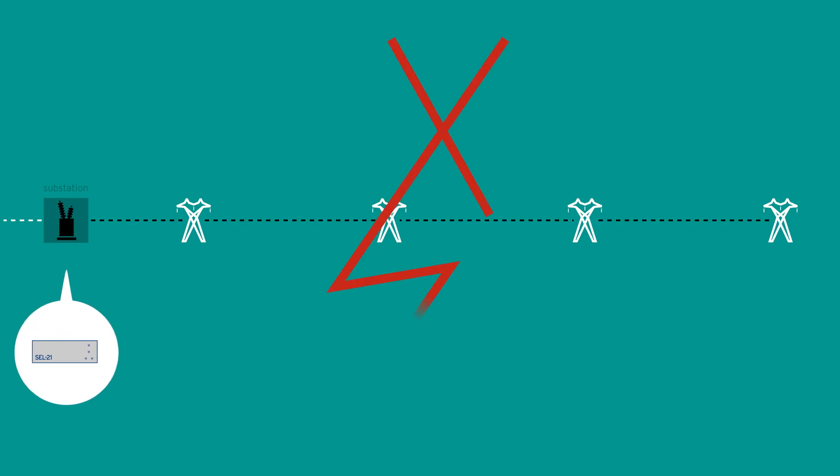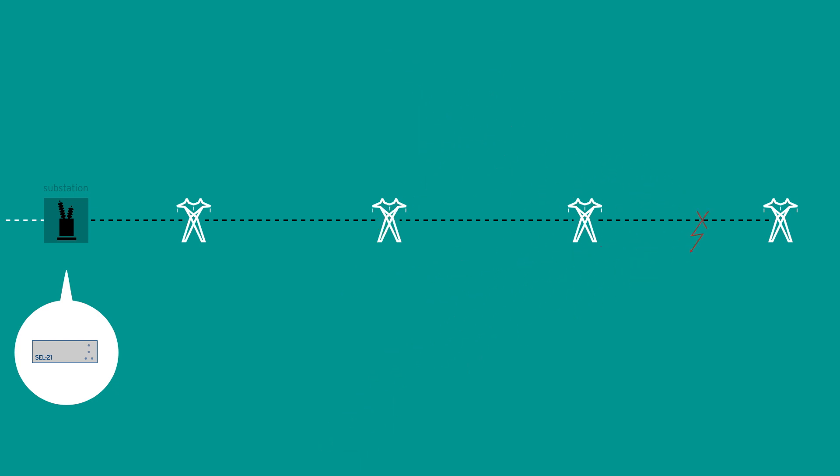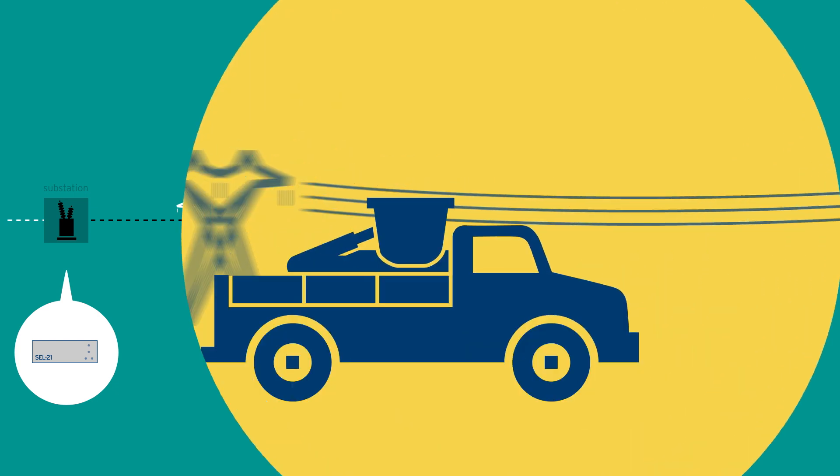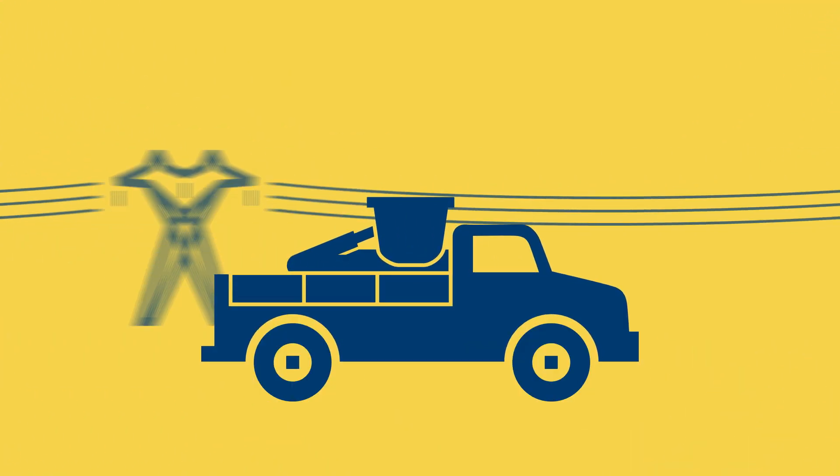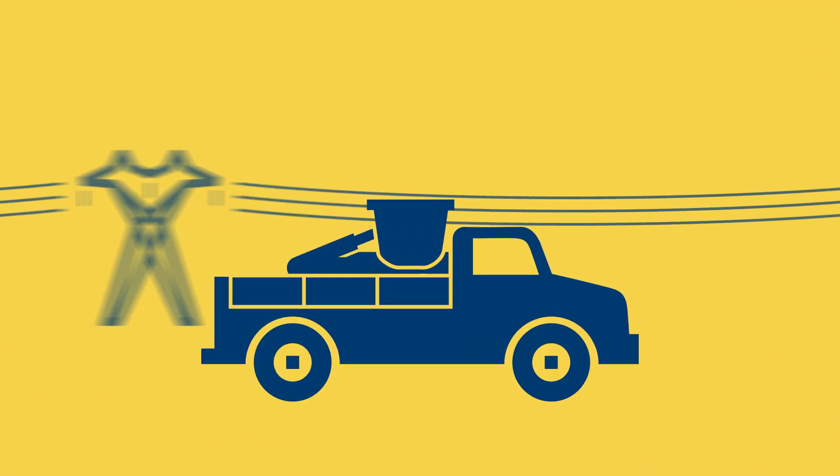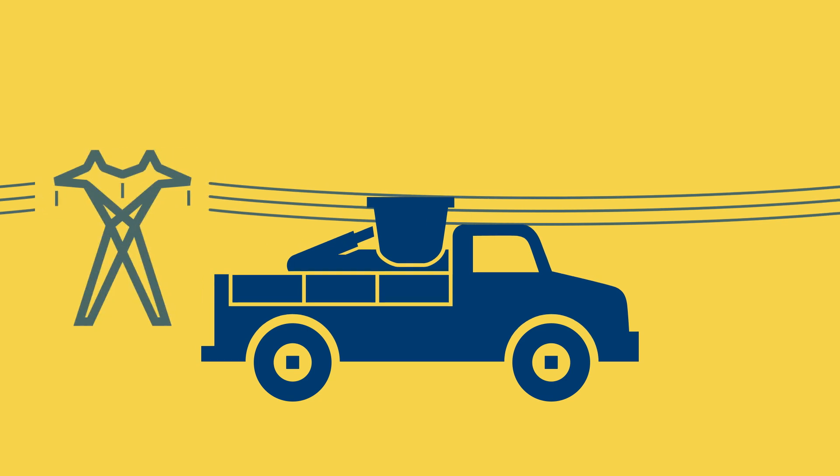Additionally, it could locate where short circuits occurred. Repair crews could now travel straight to the damaged section and restore power quickly, saving a tremendous amount of time and money.